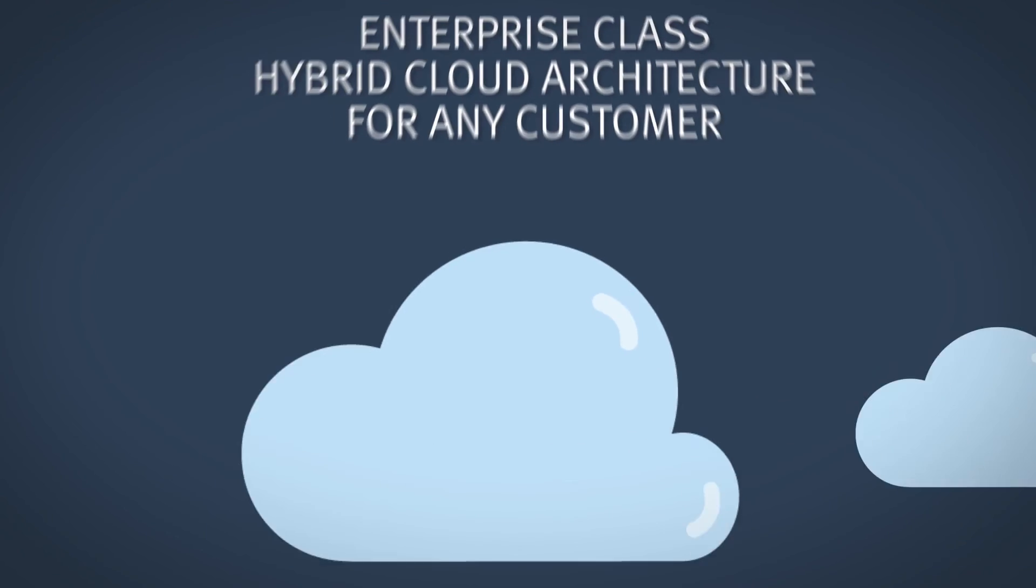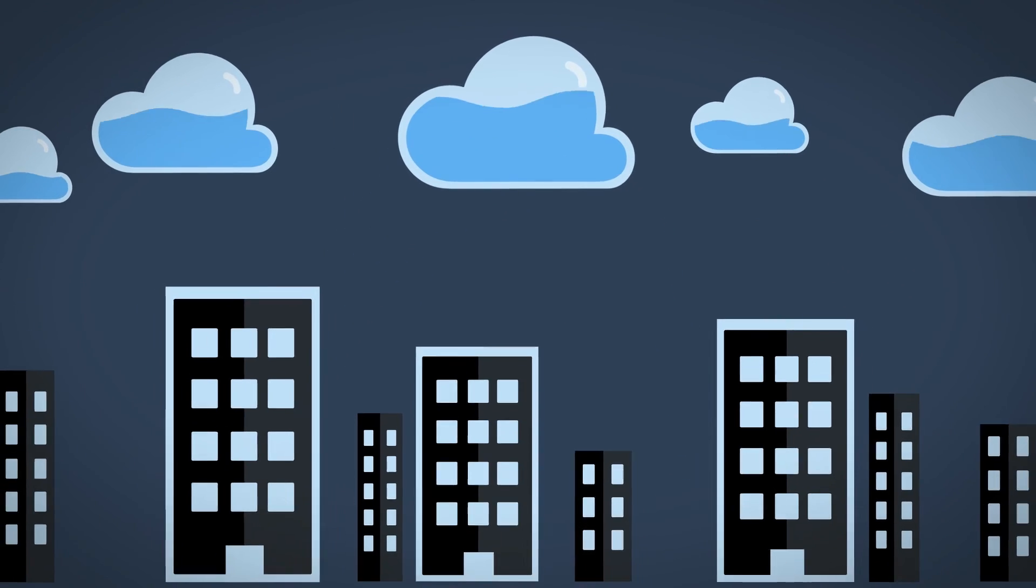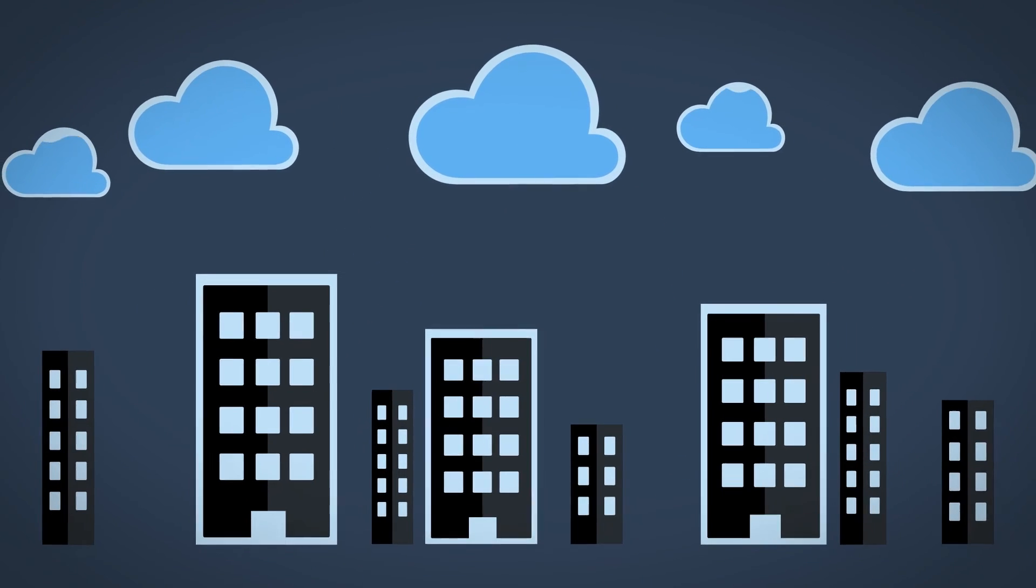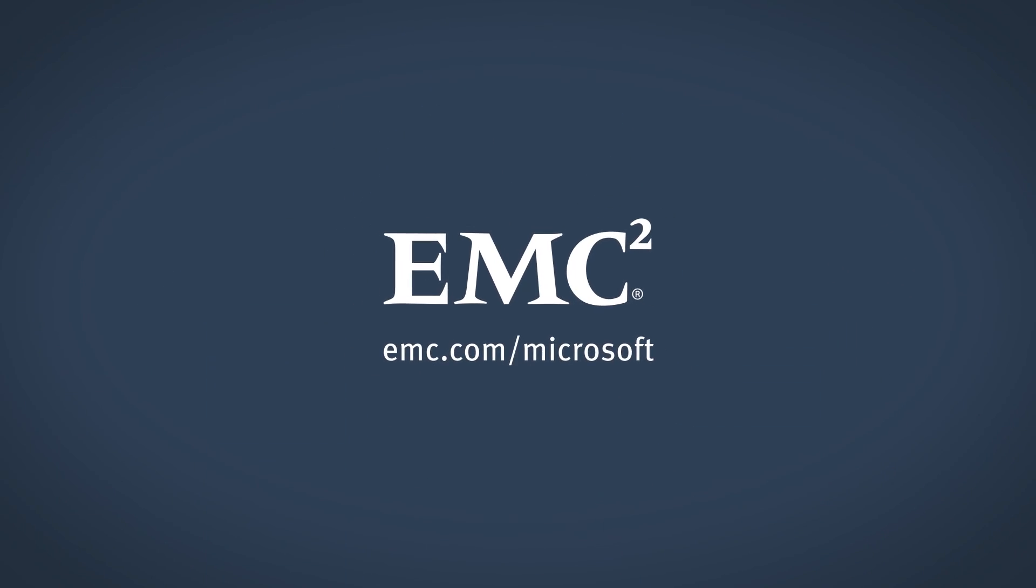To learn more, visit emc.com/microsoft, or contact your EMC Alliance representative today.